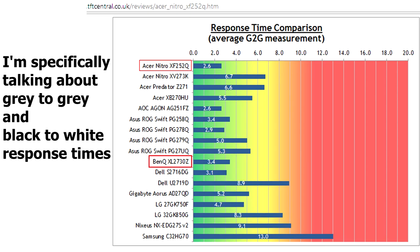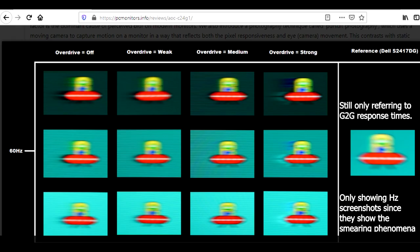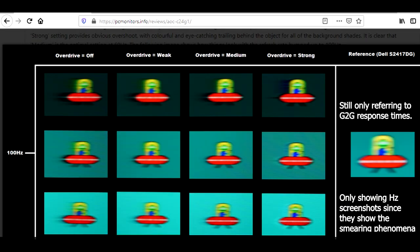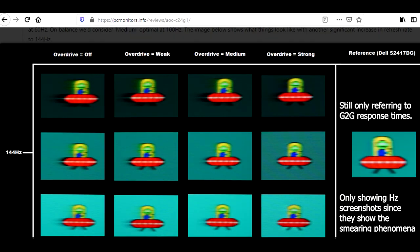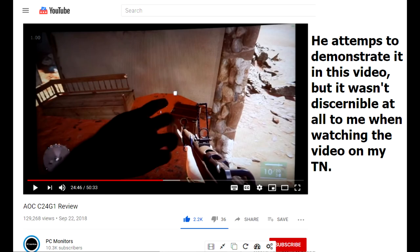The differences in response times among TN monitors are trivial. Even for highly competitive gamers, you could easily go pro with a VA monitor. Panel response time only really matters when it manifests as obvious phenomena such as the smearing or flickering of high contrast areas during movement on the VA monitor I tried.